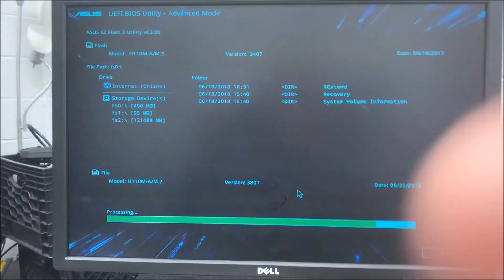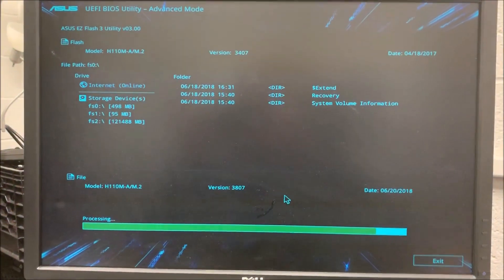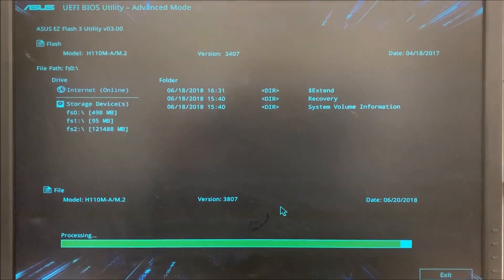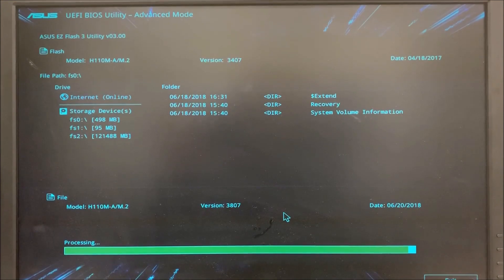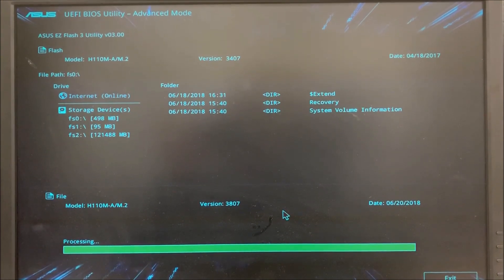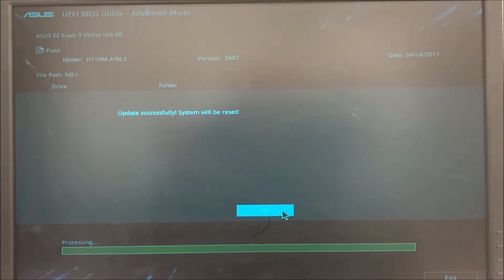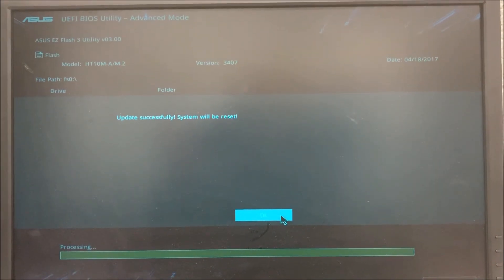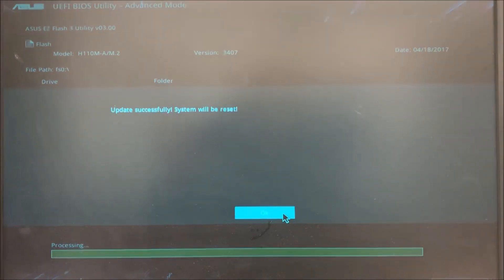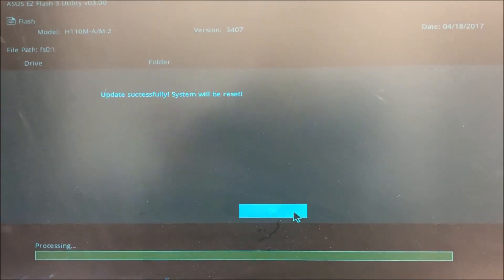Here we are a few seconds after. We're about to finish. The process is almost finished. Update successfully. System will be reset. You press OK and then the system is rebooting.